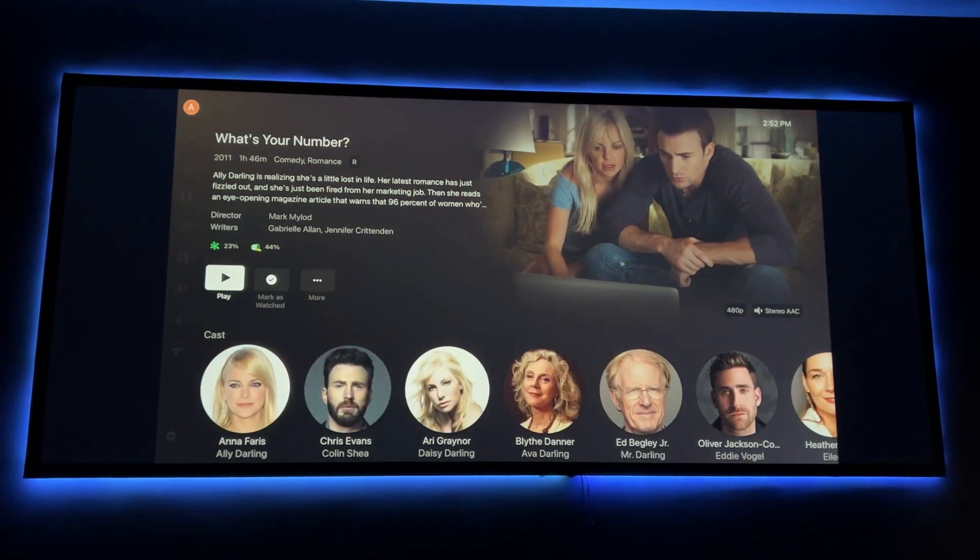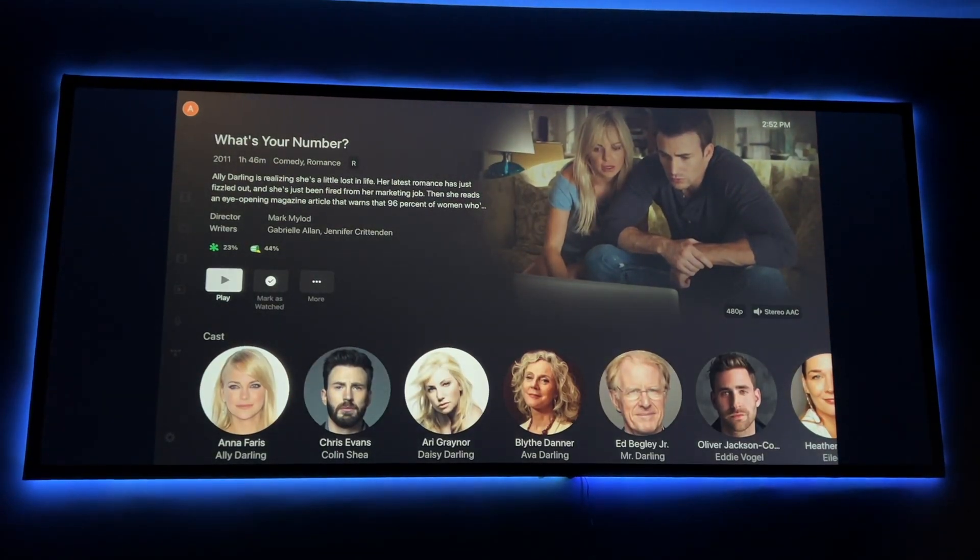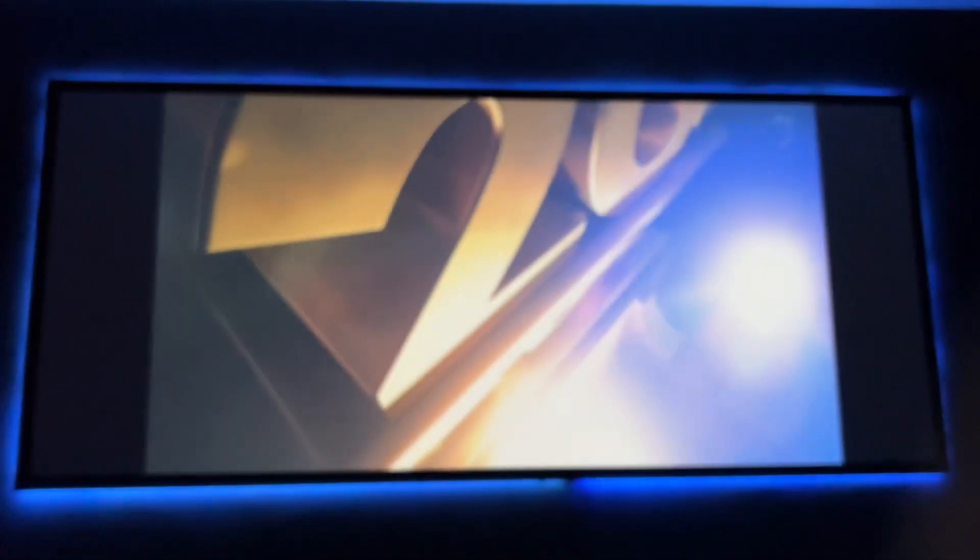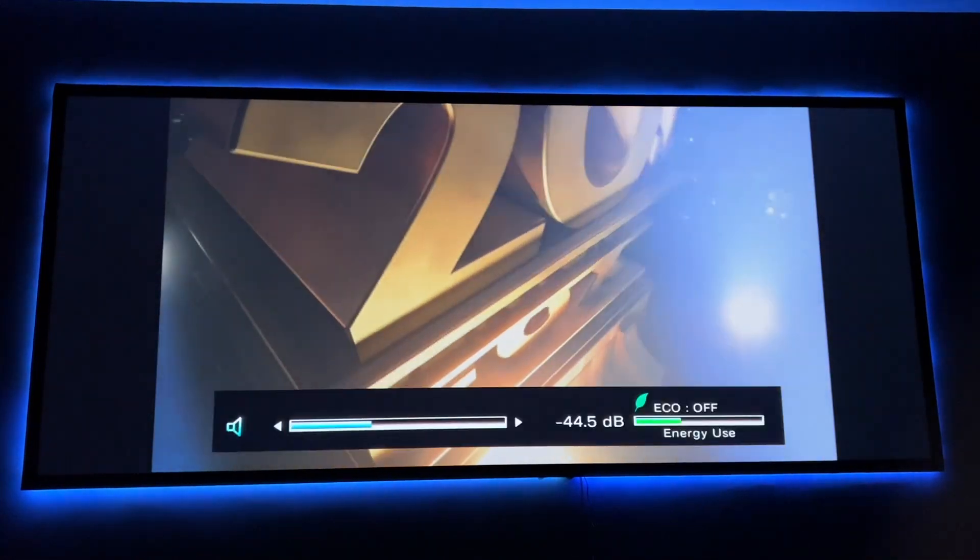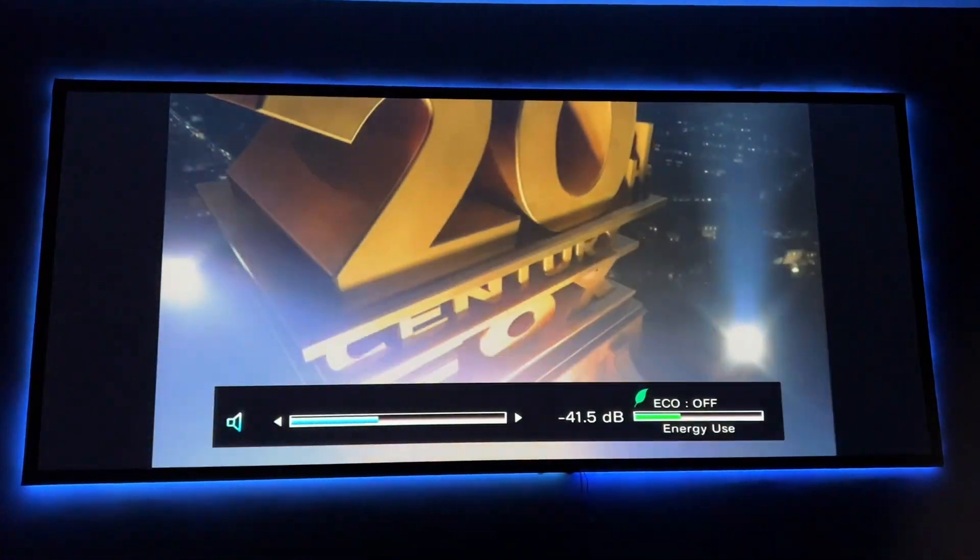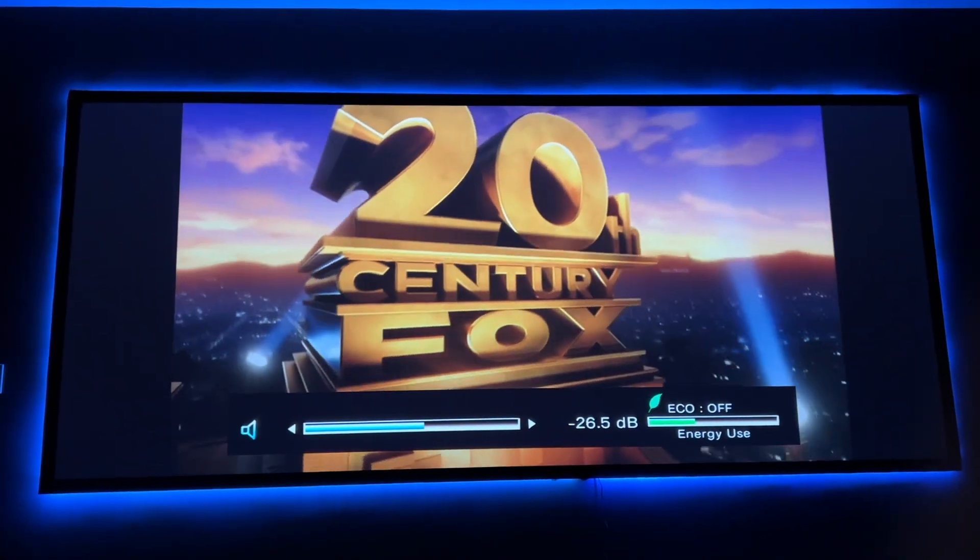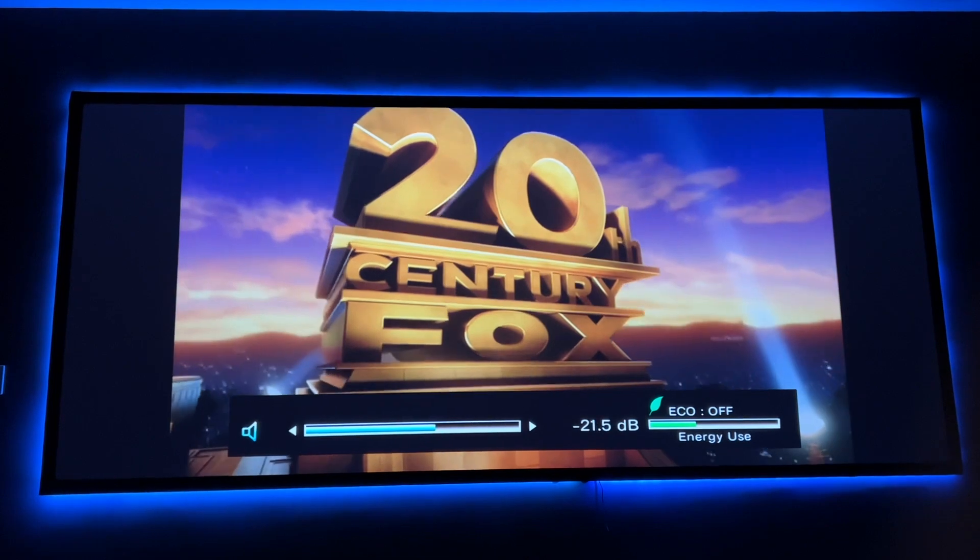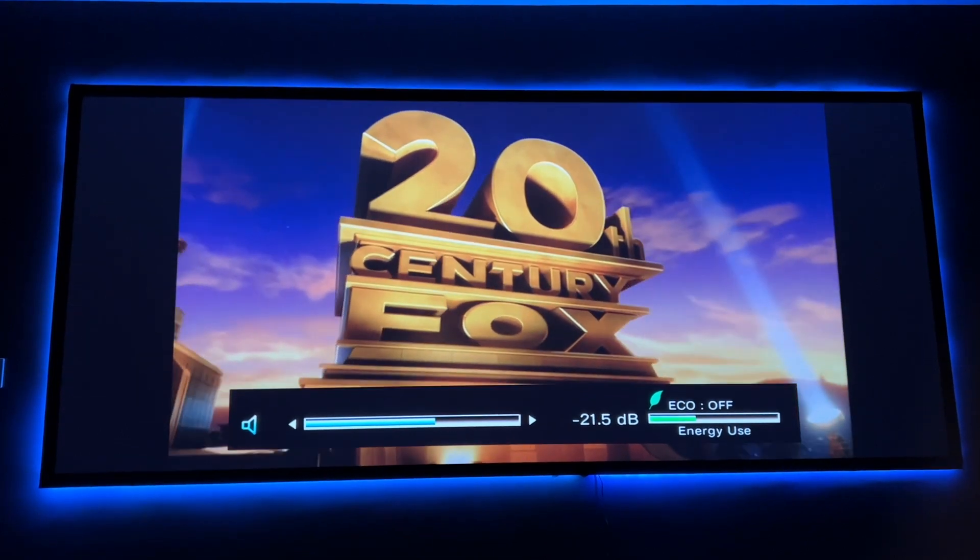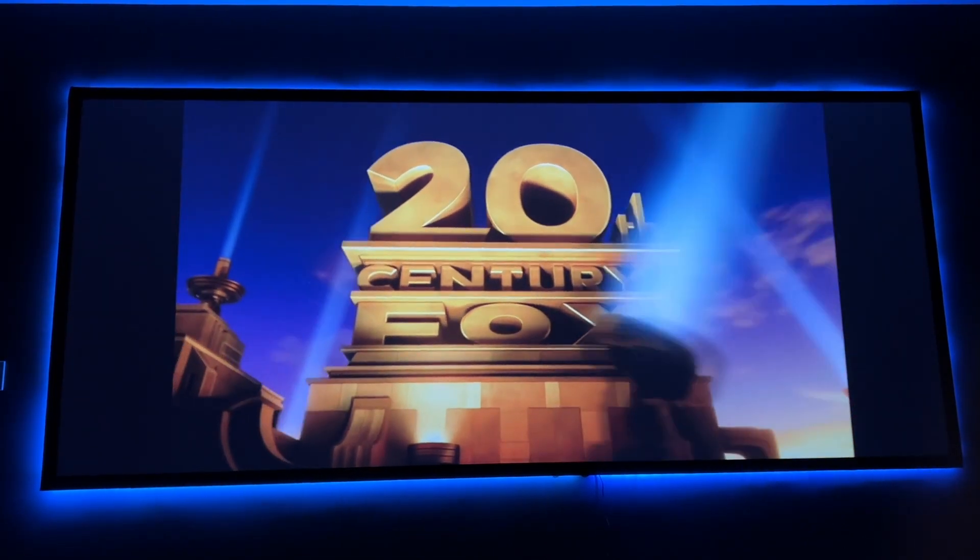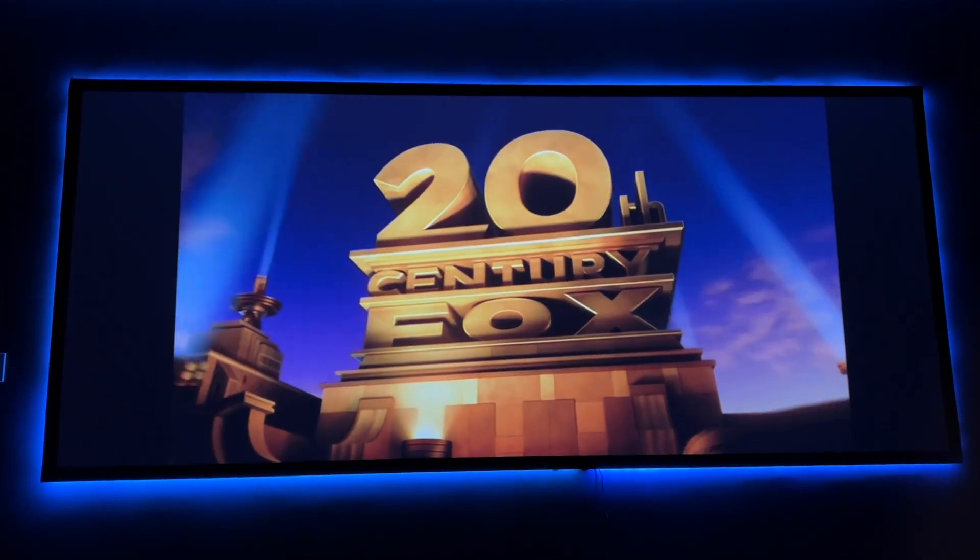But yeah, so we can pull up the movie, hit play. Let me see how fast this is. So that wasn't bad at all. So we can watch the movie right here in the theater.